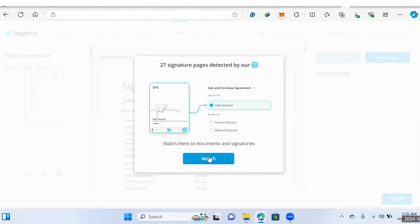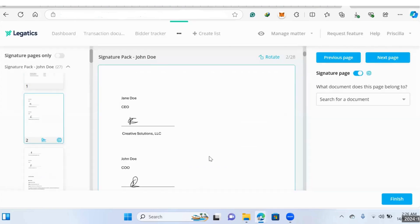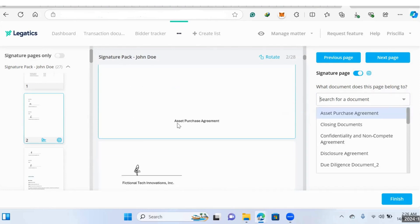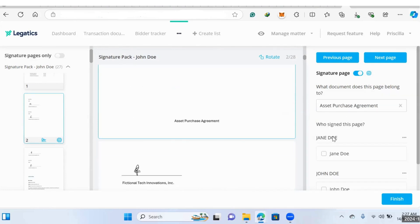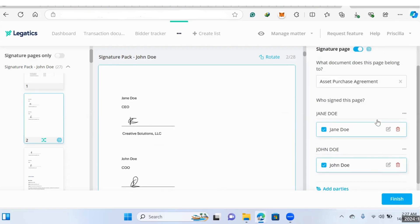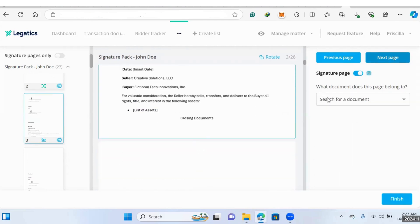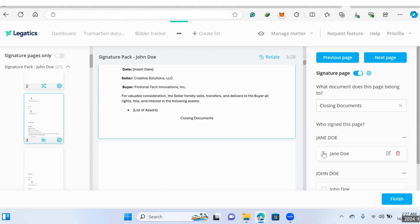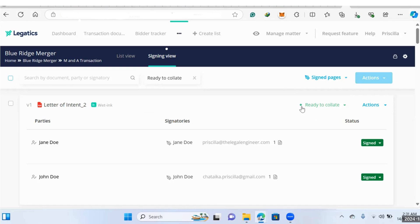This matching process is just a confirmation that you have all the documents signed and you want to slot them into the correct document. You don't have to remember which page it was on — you just have to match the document with the signatories. In this case, we need to click Asset Purchase Agreement and then confirm that it's Jane and John. Once you've finished the matching process, your documents will be updated to Ready to Collate, and now it's a matter of selecting all the documents you want included in your collated documents. Hit Collate.